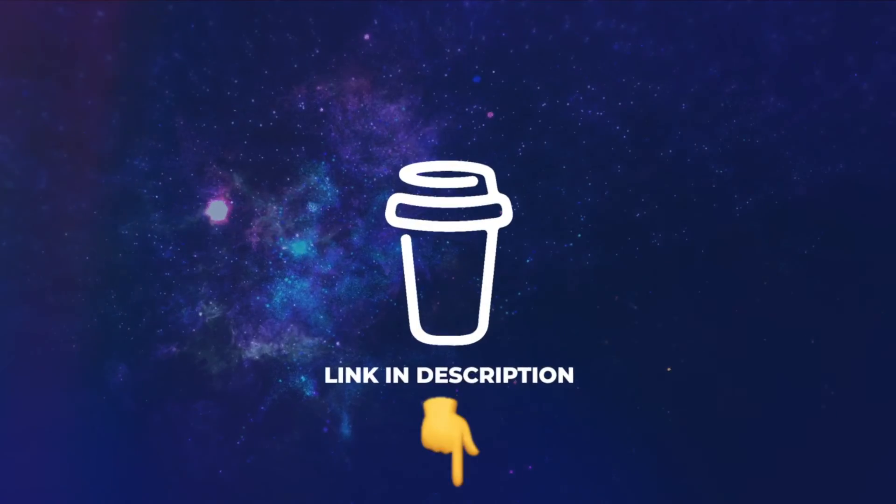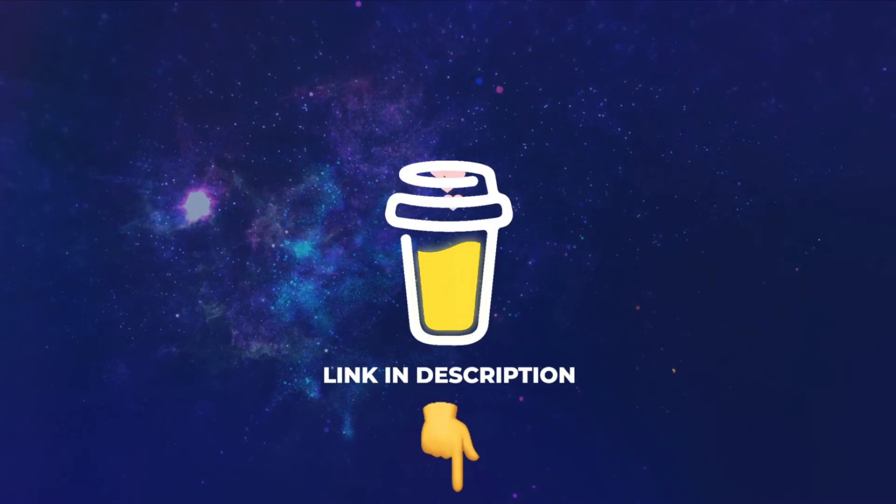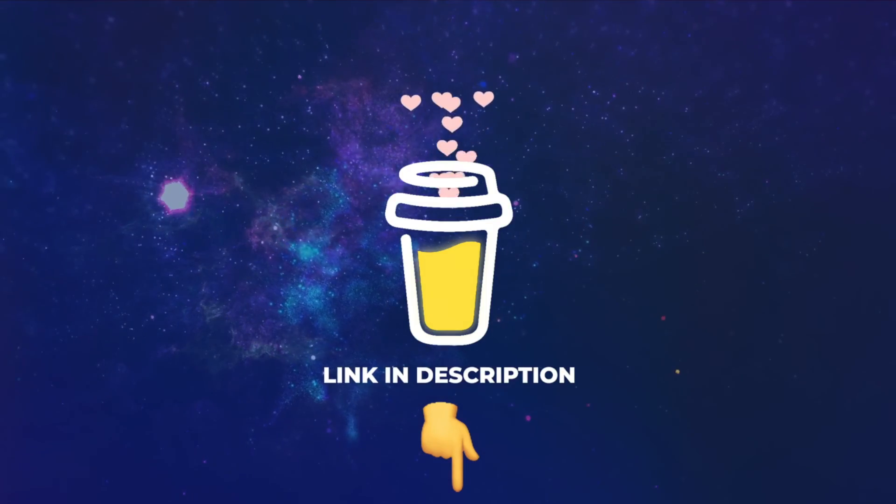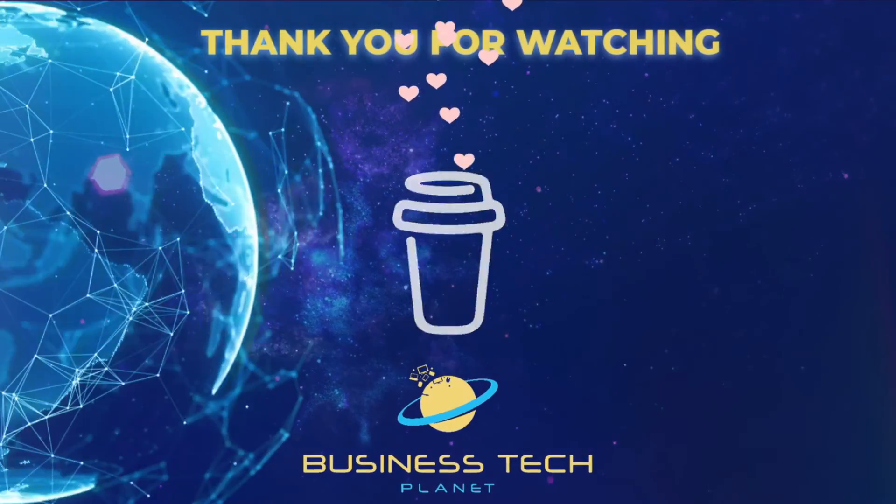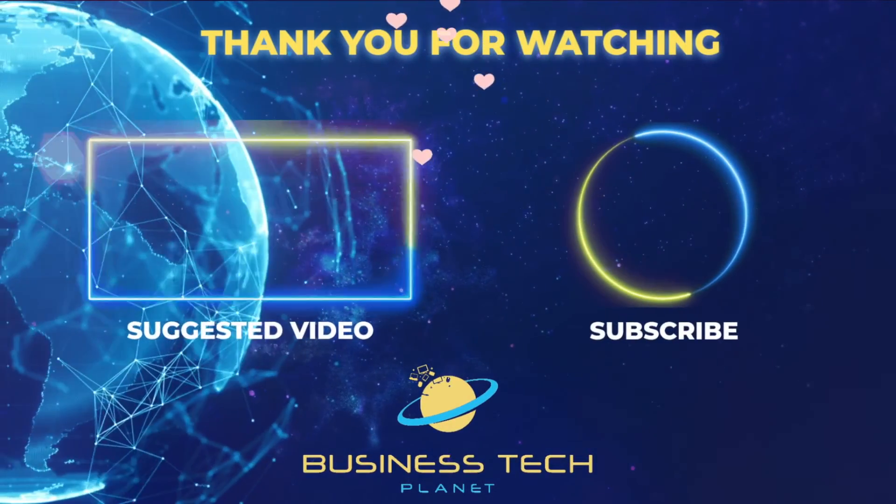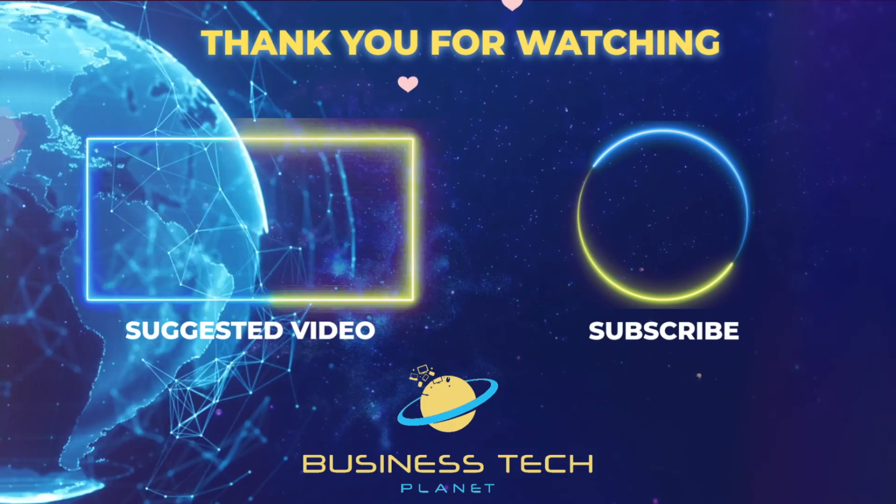That's all for this video. If you found it helpful, why not buy us a coffee? We'd really appreciate it and you'll be helping us grow the channel.